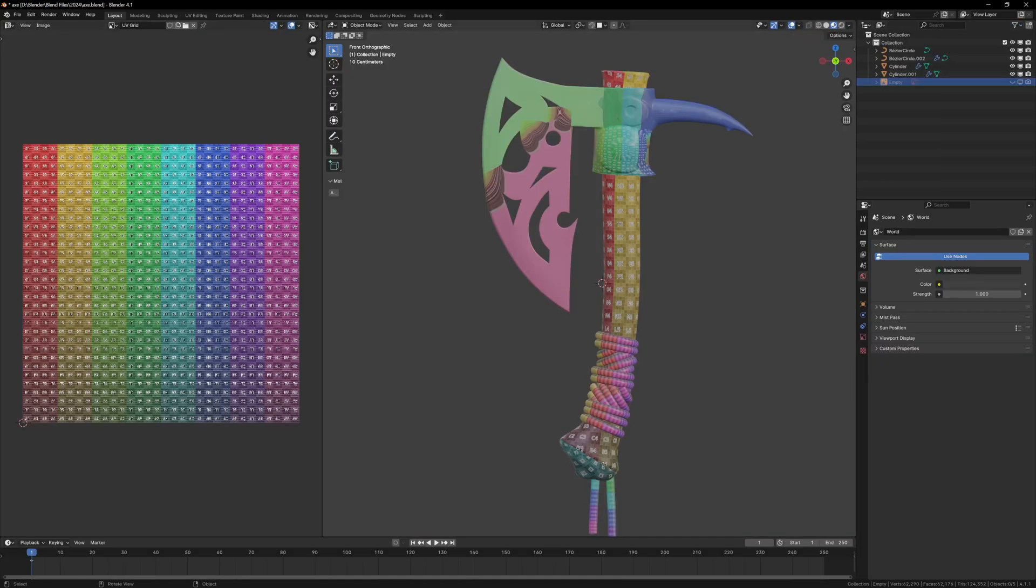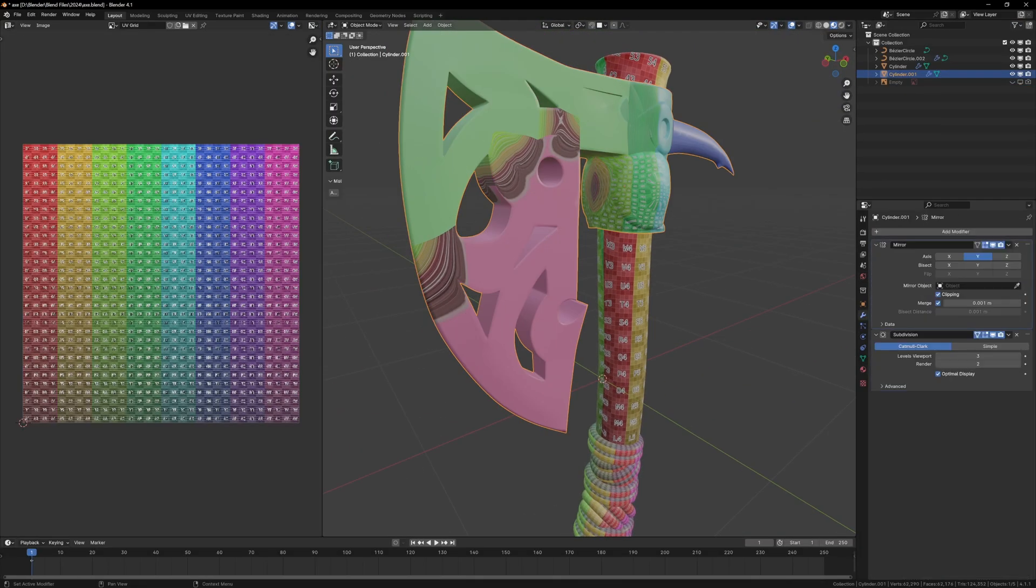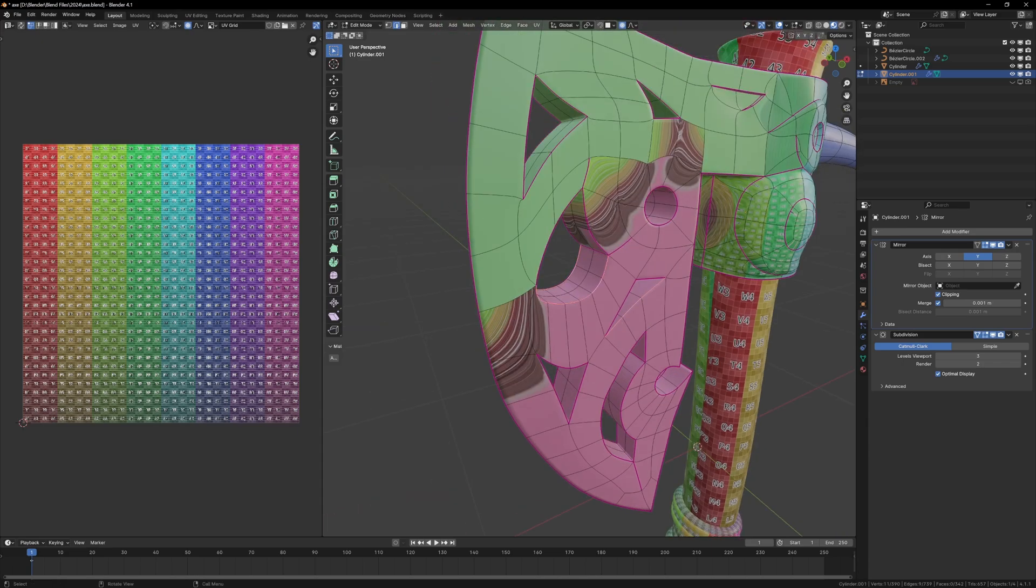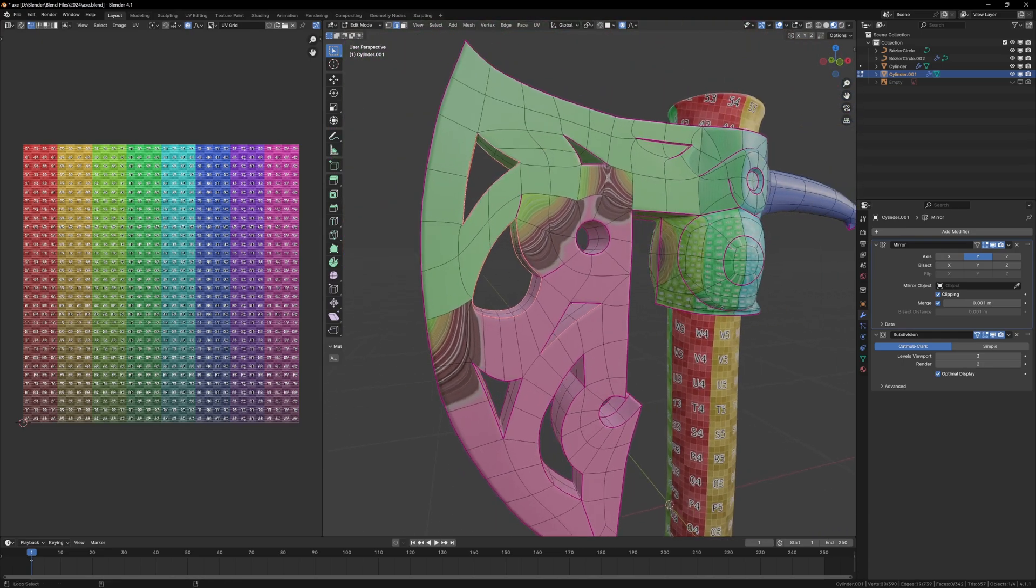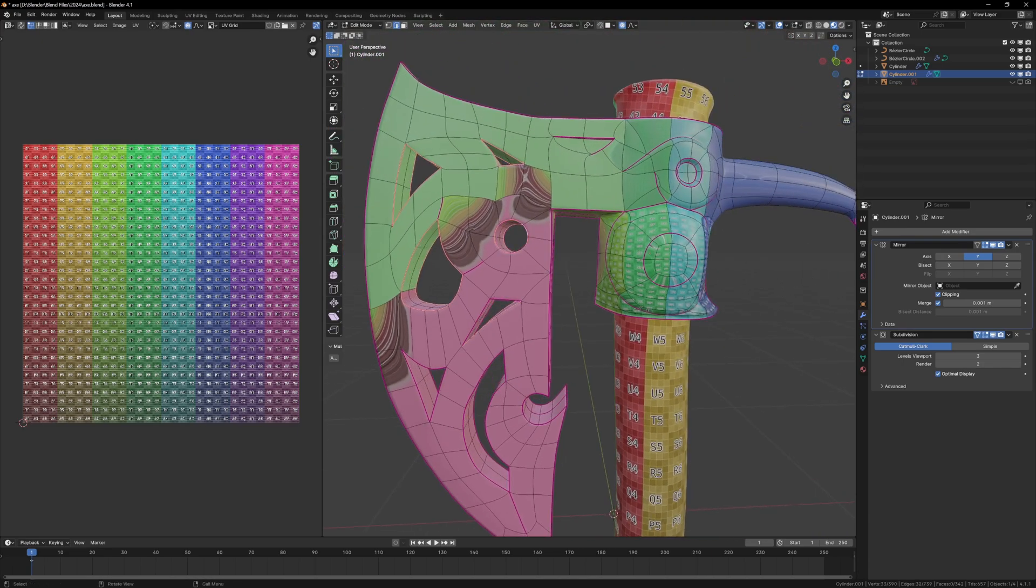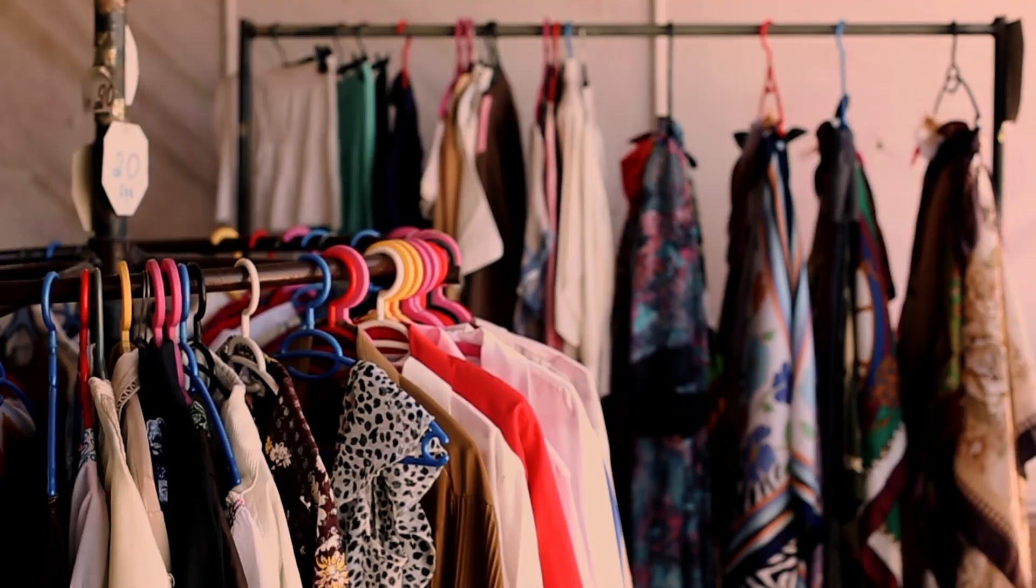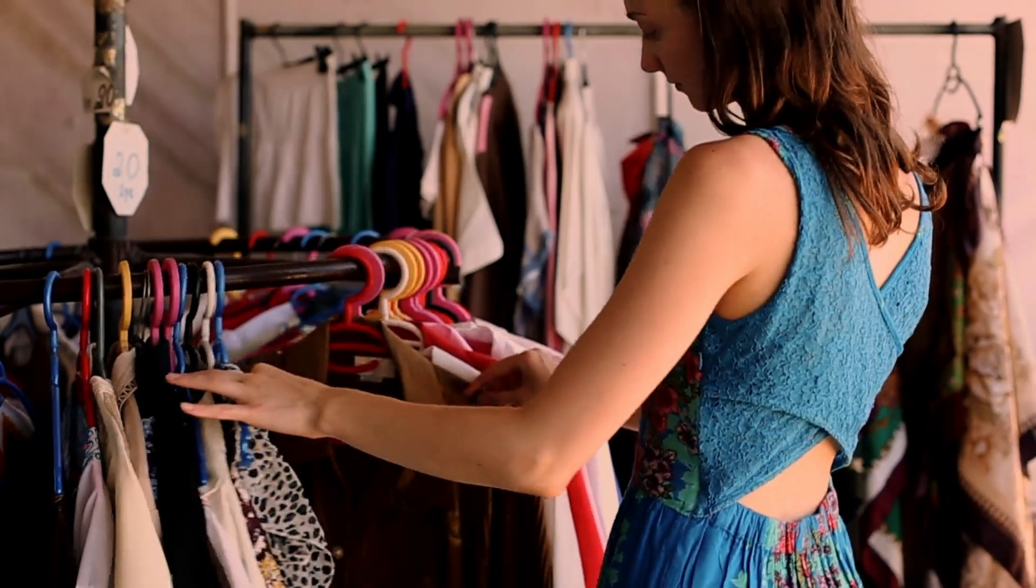UV unwrapping is one of those daunting things when you start learning 3D modeling, because it's one of the more finicky things to deal with, as you have to go around the model and figure out where you want your seams to be, and if you've never done that before then how do you figure it out? As an example, just look down at whatever clothes you're wearing and you'll see seams.